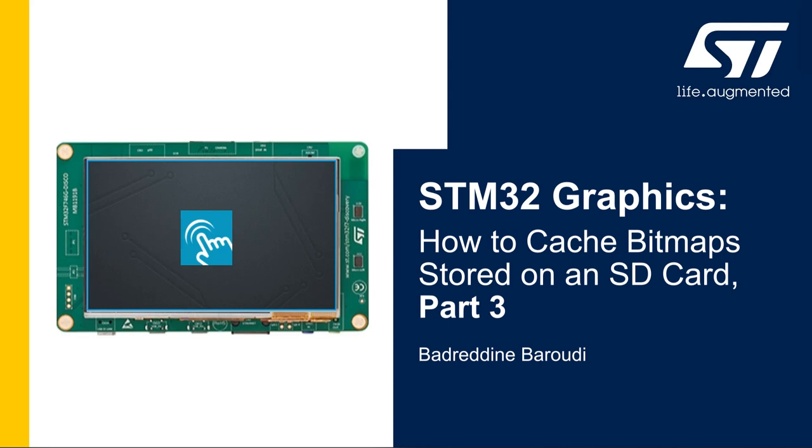In the first part we saw how to set up the SDMMC peripheral and add FatFS file system to the STM32F746 TouchGFX template. In the second part we saw how to cache the bitmaps stored in the SD card into the SDRAM. In this part we'll see how to load the binaries and run the demo.